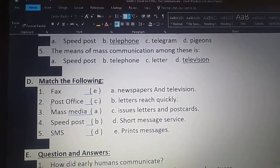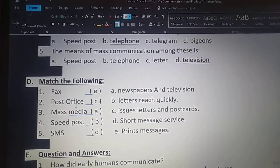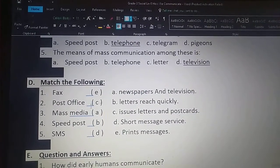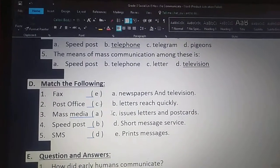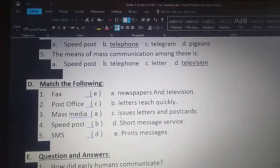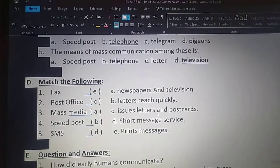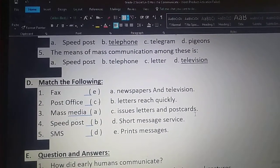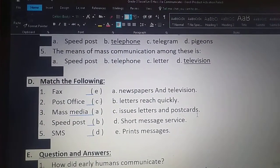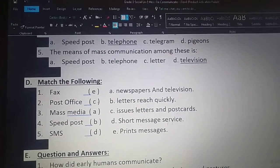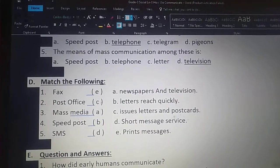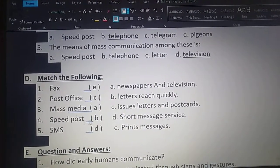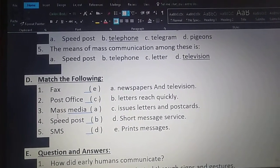Second one — post office. Post office: option C, issues letters and postcards. Post office issues letters and postcards.